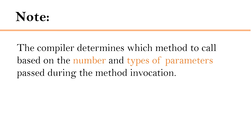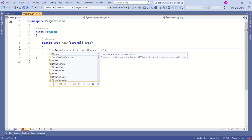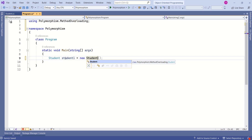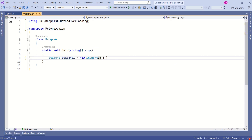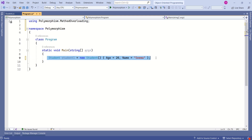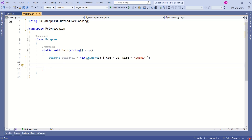Now I will create an instance of the Student class: student1 = new Student(), and we can pass the values like age 20. Here we have created an instance of the Student class. Now I will show you how to call these overloaded methods.